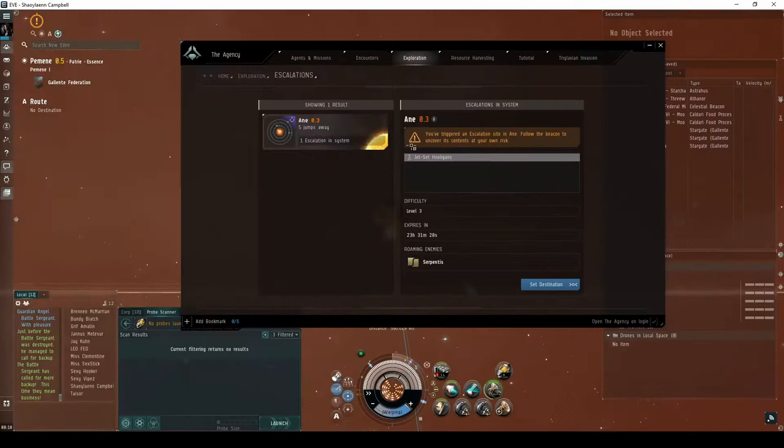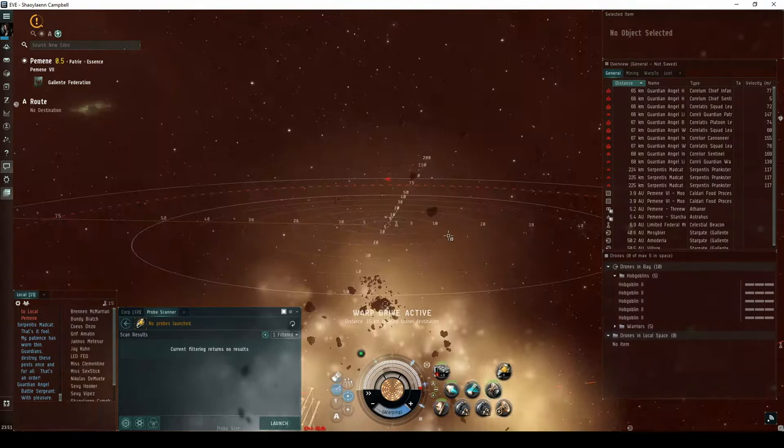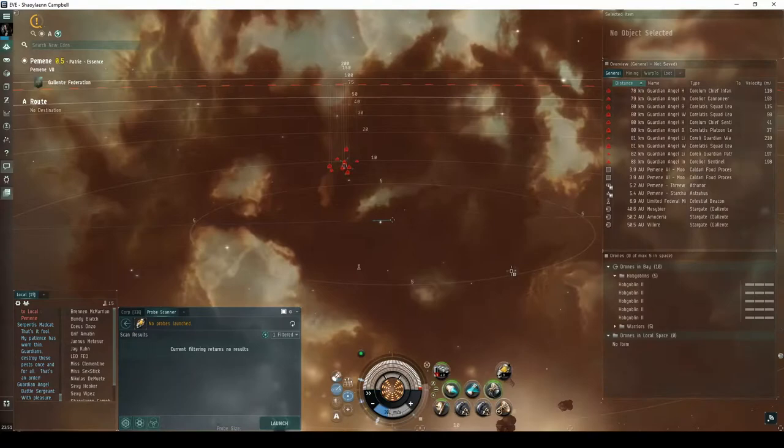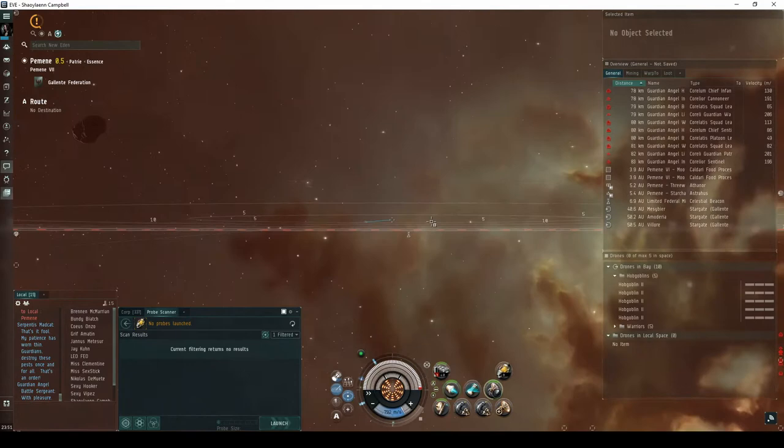The final escalation almost always sends you to a low-security system. In the room behind the Acceleration Gate, the Serpentis Madcats will once again warp off before you can reach them. A separate group of Guardian Angel NPCs will aggress you, eventually leading to a very similar engagement to the previous encounter. You can once again simply ignore these ships.